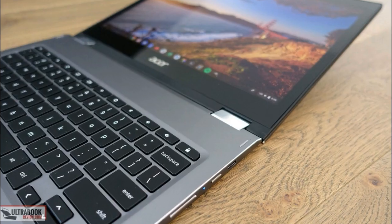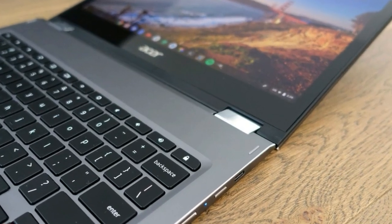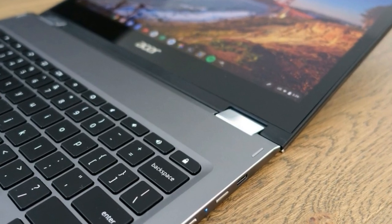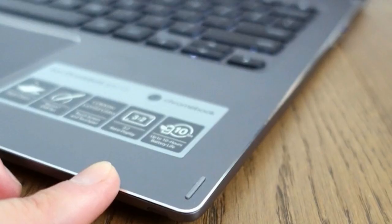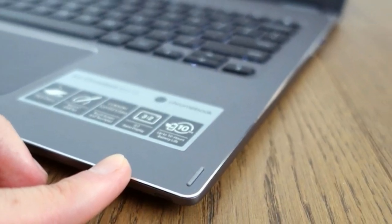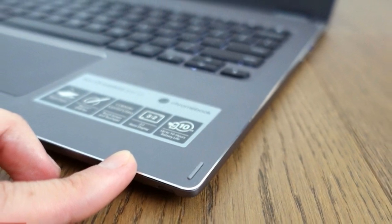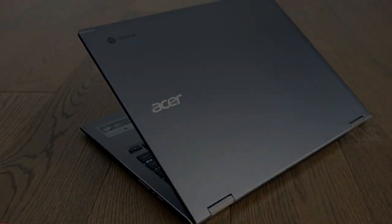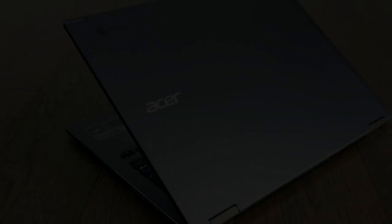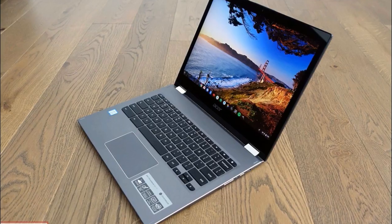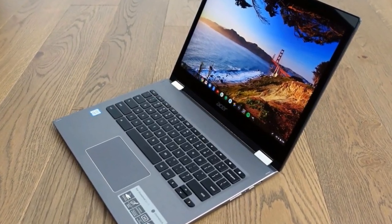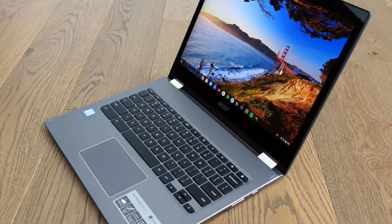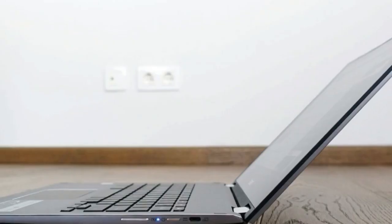This computer is a convertible, and the screen goes back to 360 degrees, so you can use it as a regular notebook, but also as a tablet or in tent and stand modes. It's mostly been a laptop for me, sitting on the desk or in my lap, and I reckon it's going to be the same for most of you.